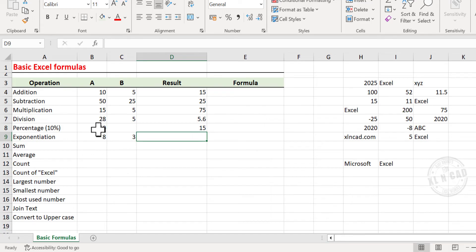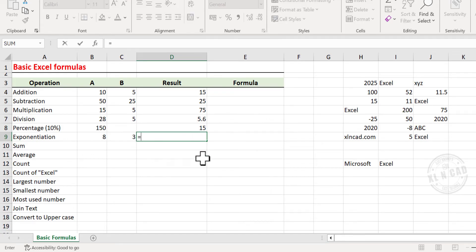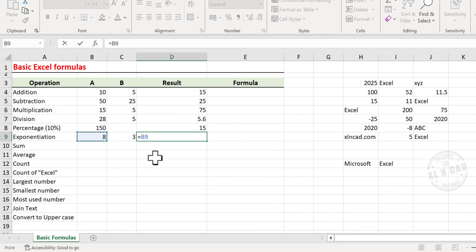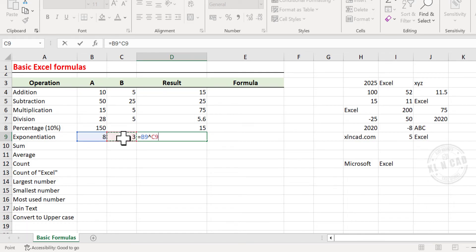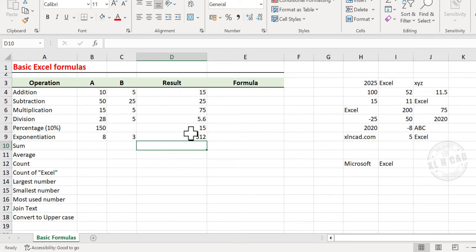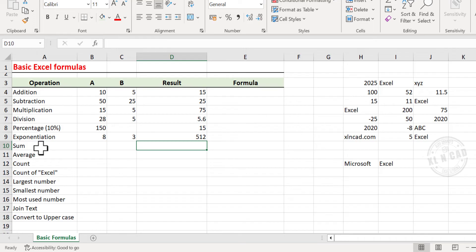Next is Exponentiation. To calculate 8 raised to the power of 3, type equal, click on the cell containing the value 8. Caret sign is the exponentiation operator in Excel, type in caret sign, select the cell containing the value 3, and press Enter. 8 raised to 3 is 512.